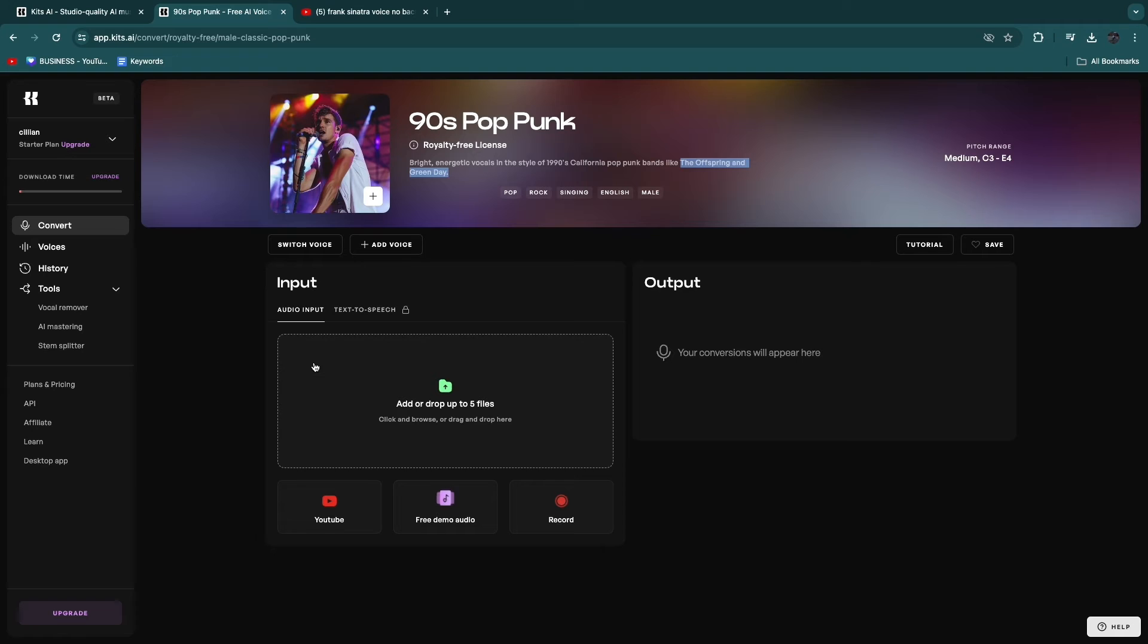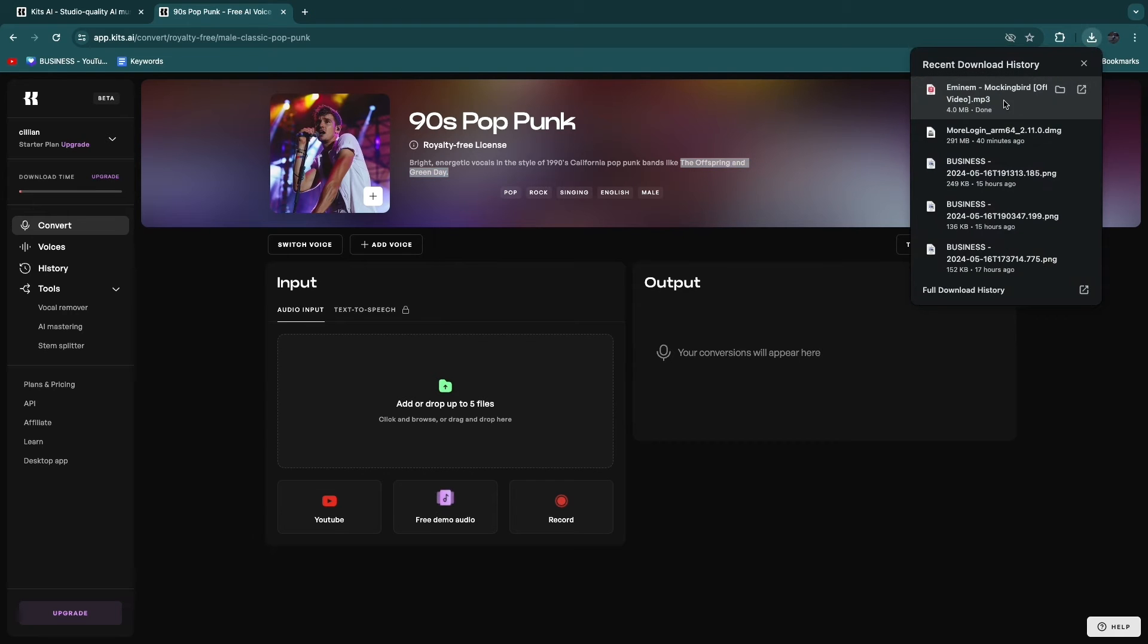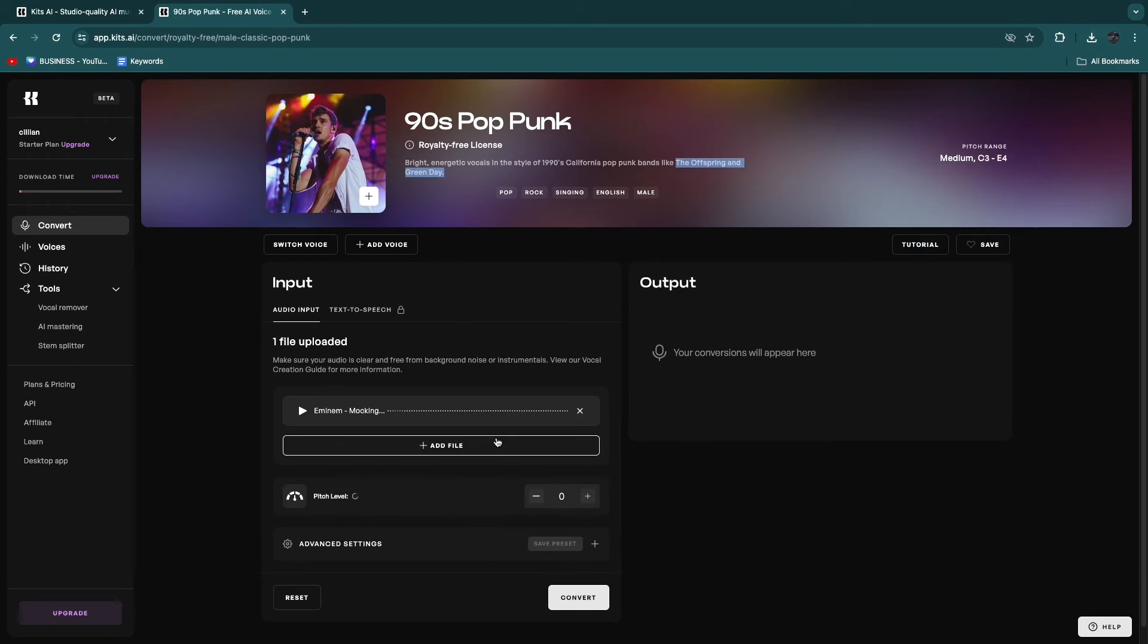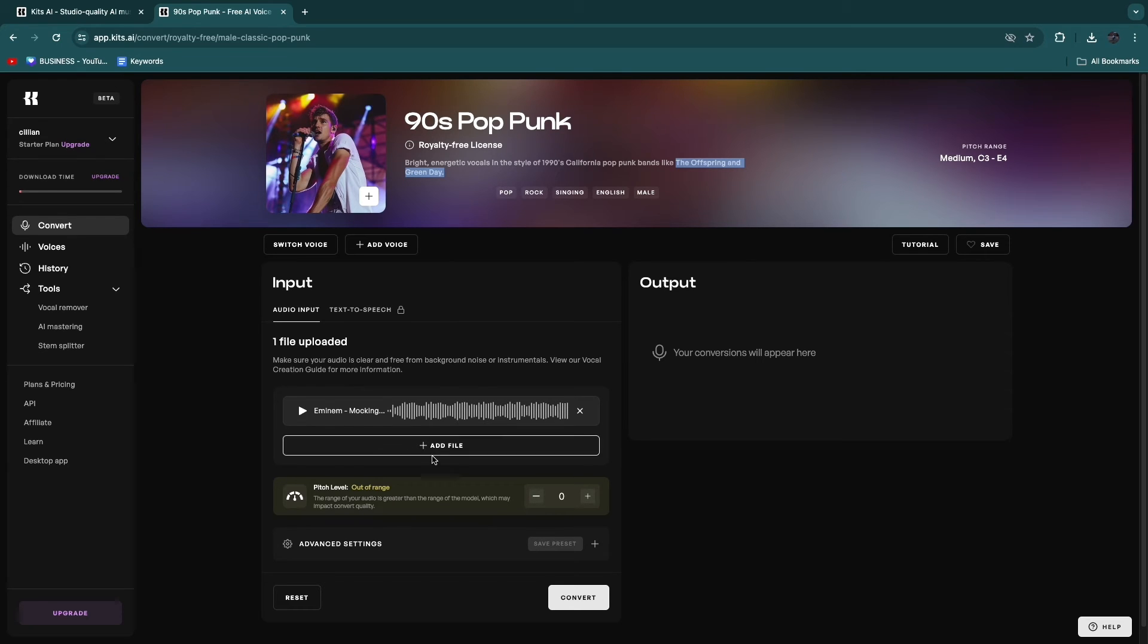So I'm going to be uploading a song right here. For example, I will do an Eminem song. So, for example, I've got the song Mockingbird by Eminem right here. So now you can simply drag that in here. And then you have the song right here.